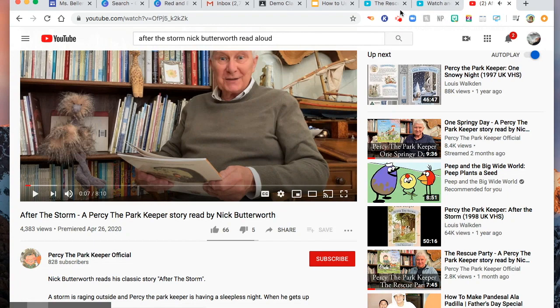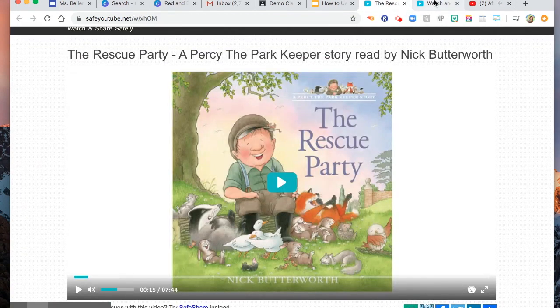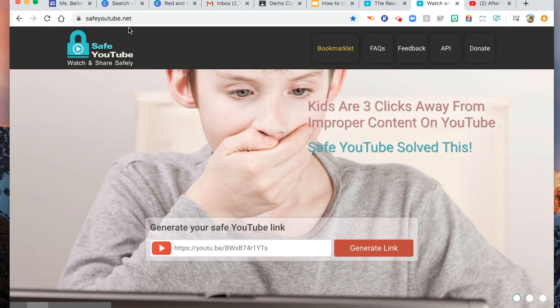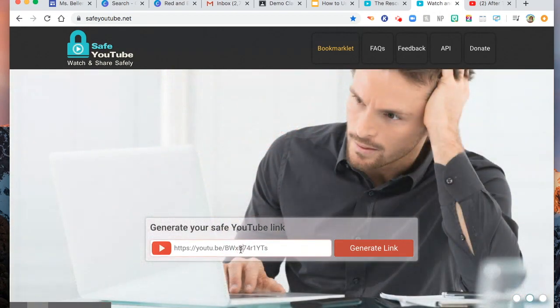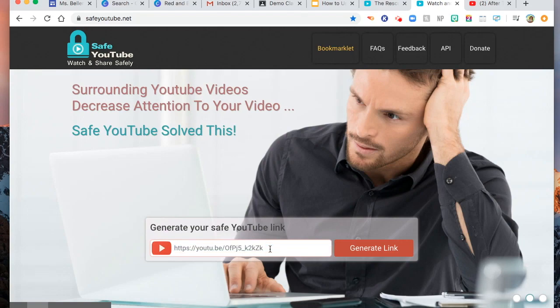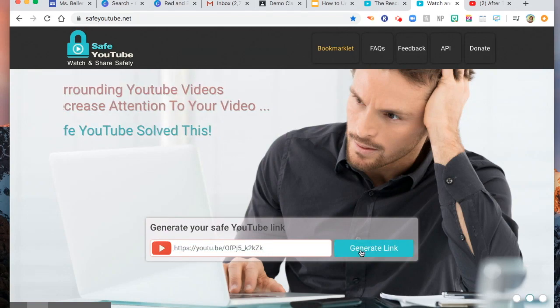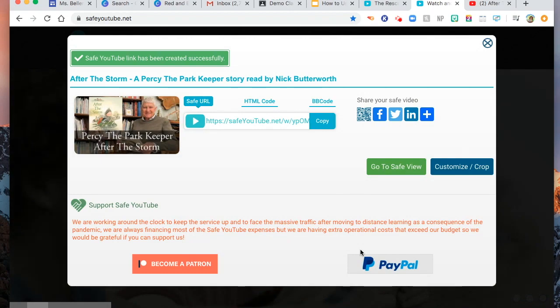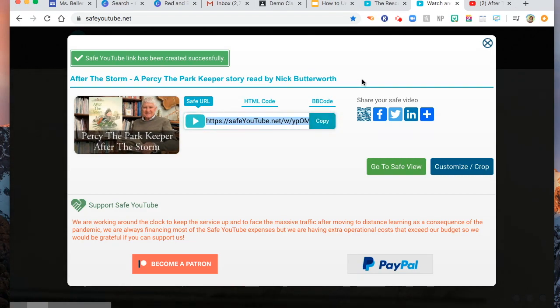Then go to SafeYouTube.net. Paste the link and generate the link. There you are — as easy as that. You now have the link of a Safe YouTube video. Go back to your slides.